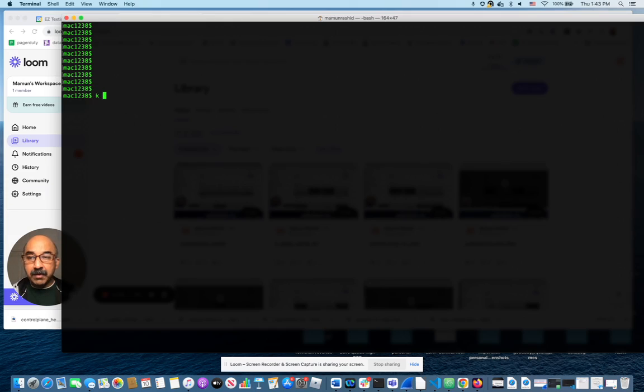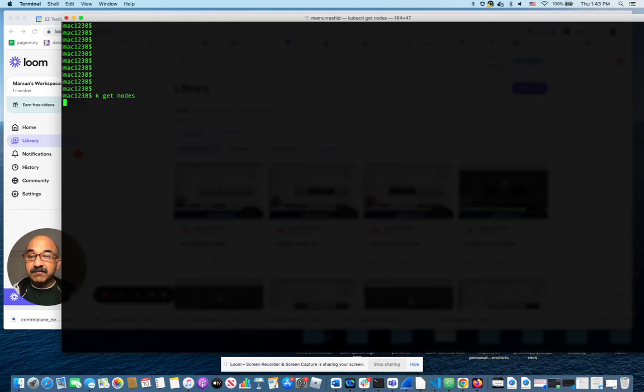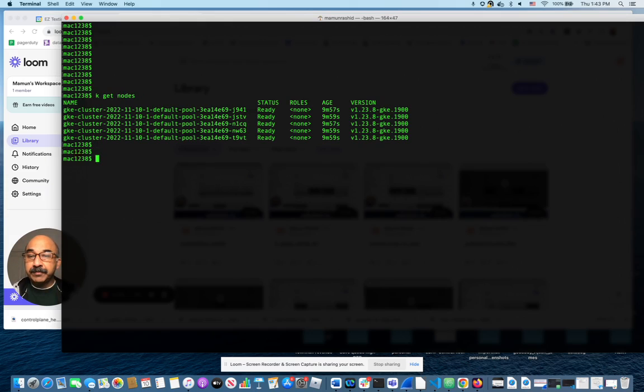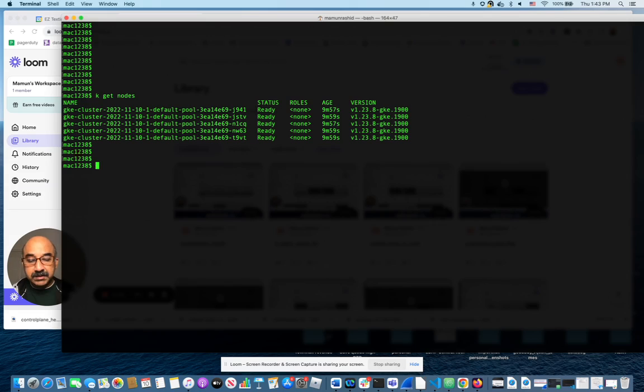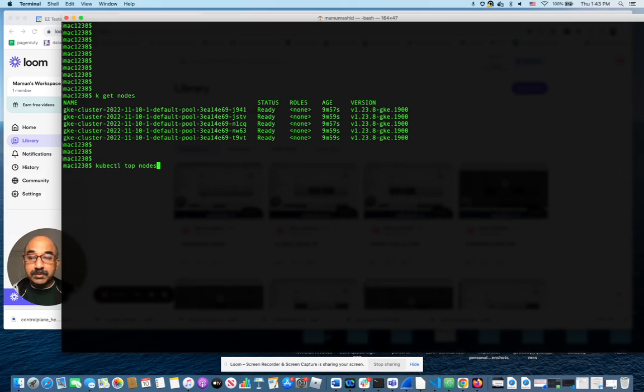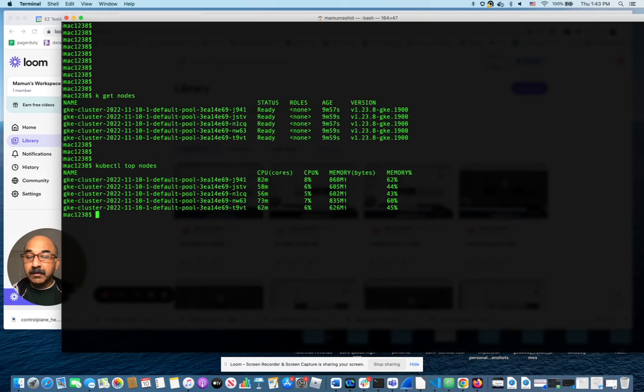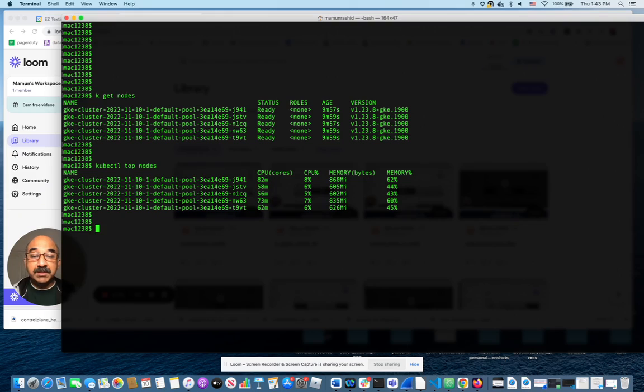Right now I happen to be connected to a cluster in GCP that has five nodes. And if I run kubectl top nodes, it tells me which nodes are taking up most of the resources.